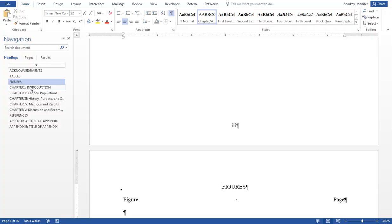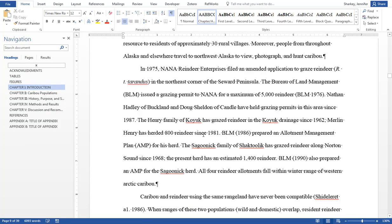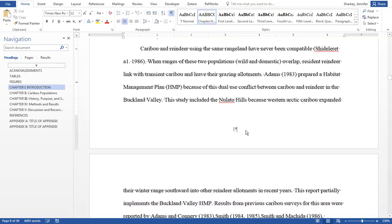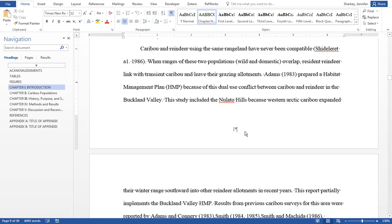At the beginning of the body or your first chapter, the page numbers change to Arabic numerals. This is possible because of those section breaks that are there.